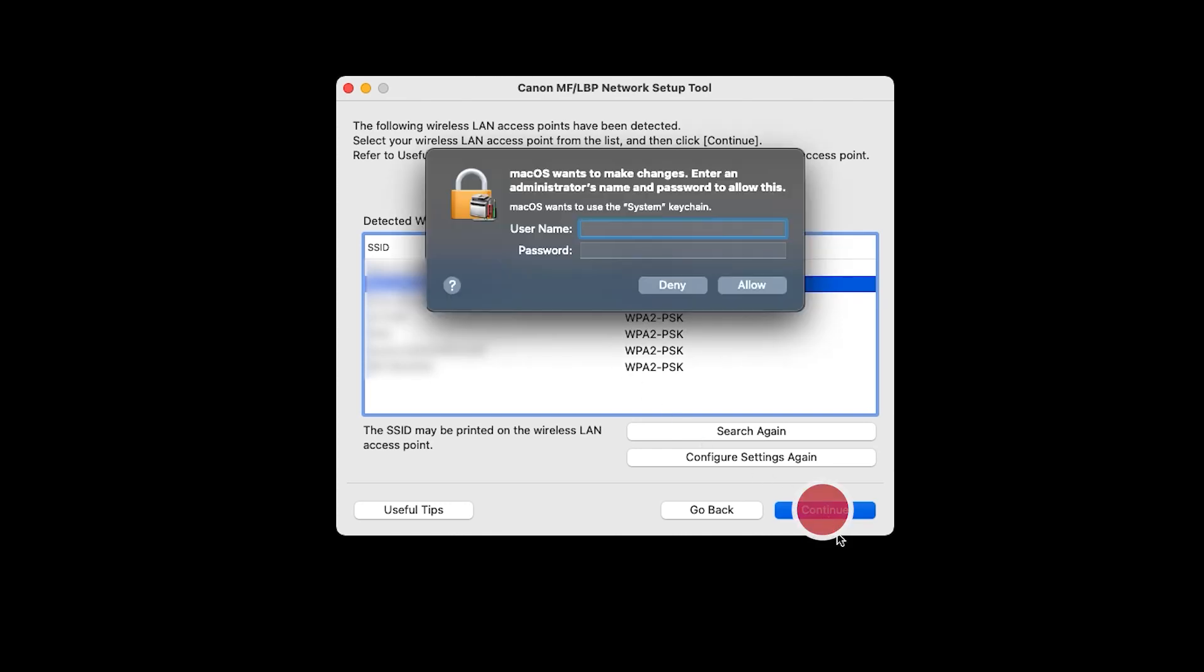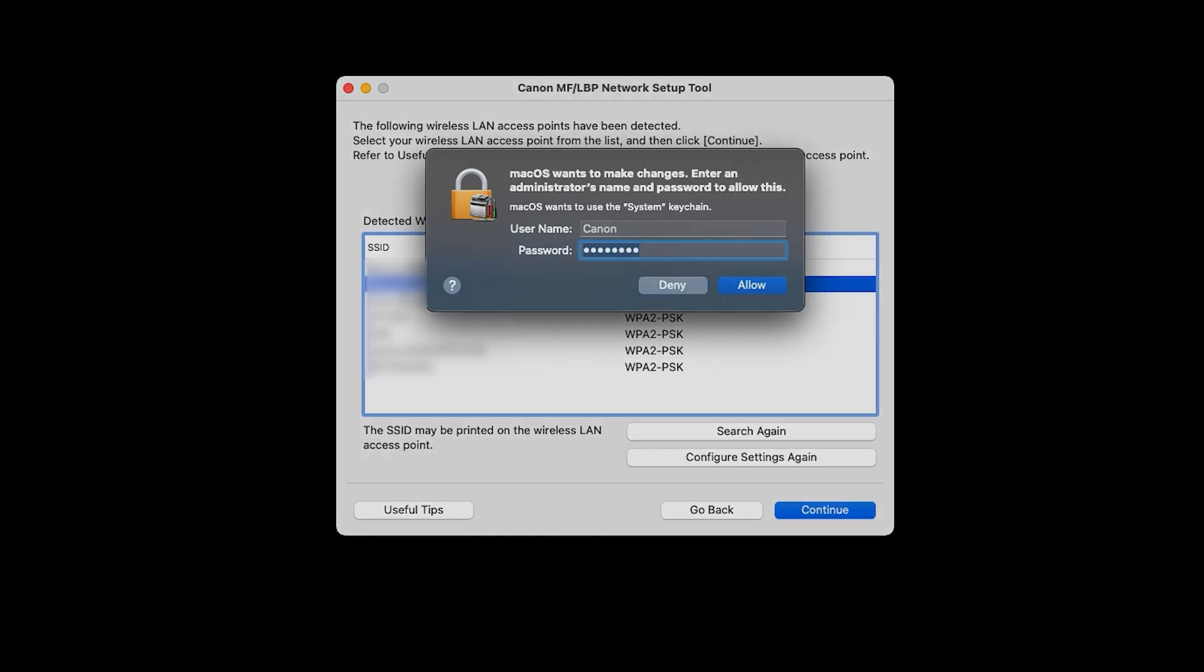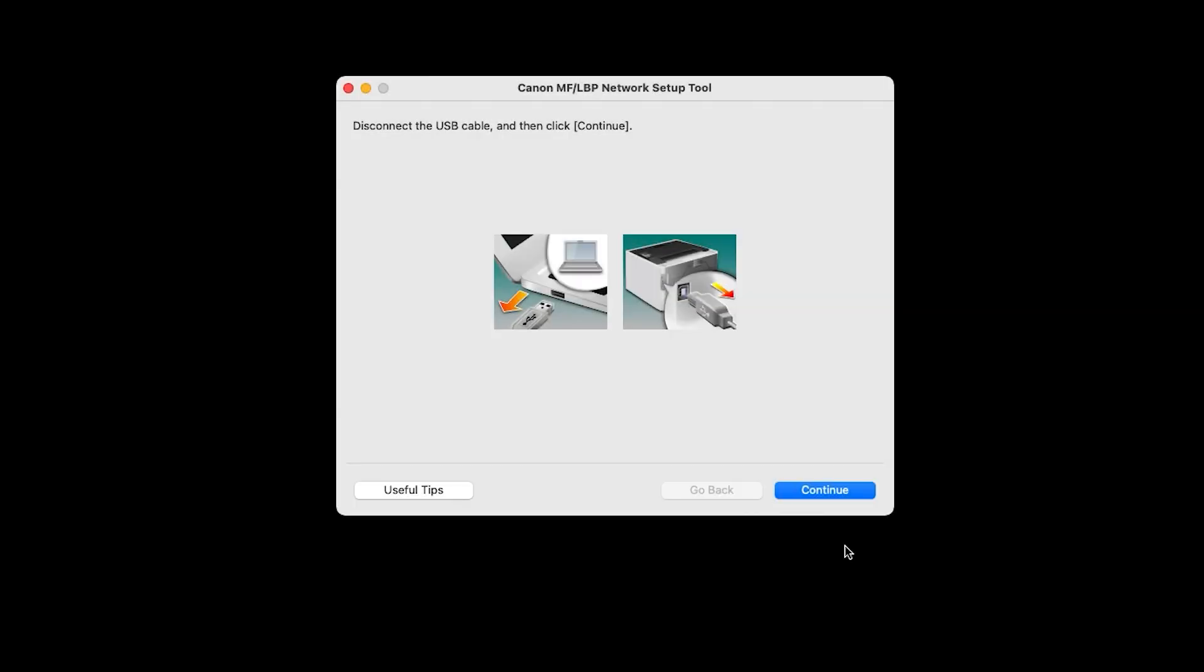You may be prompted to enter your Mac username and password. If so, enter the information needed and click Allow. Once the wireless connection is established, you'll be prompted to disconnect the USB cable. After the USB cable is disconnected, click Continue.